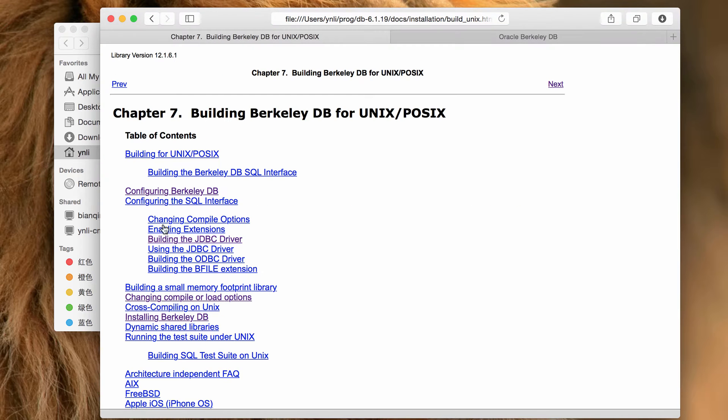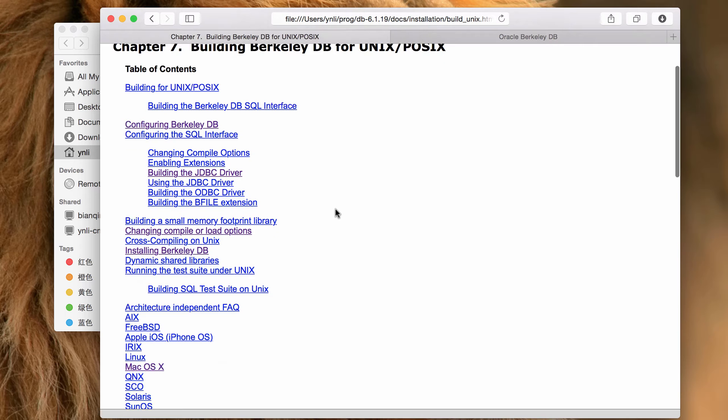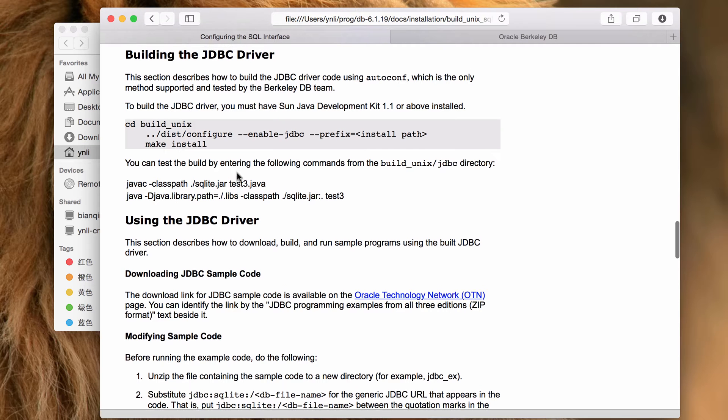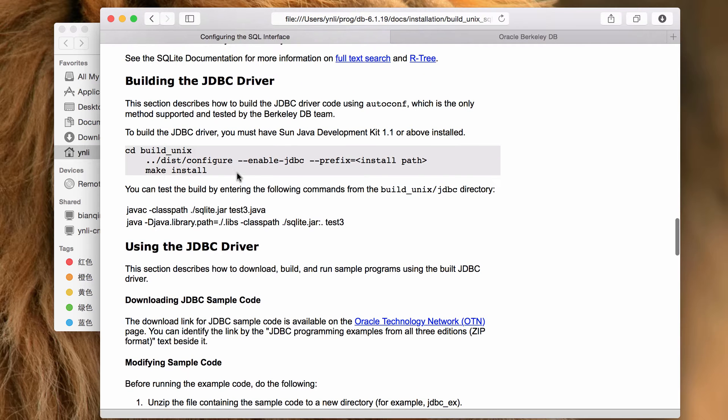Take the Unix platform as an example. There you can find the link to the process of building the JDBC driver. Please refer to the documentation for your platform and how to build the necessary interfaces.